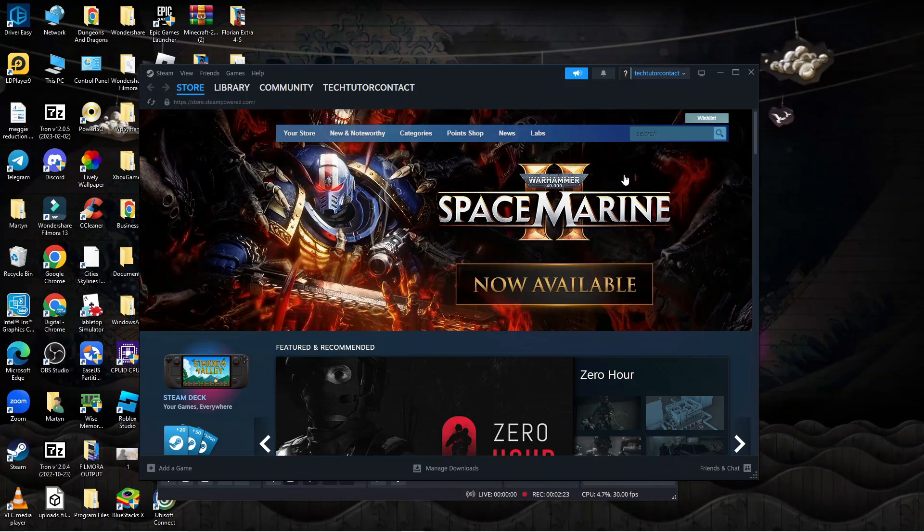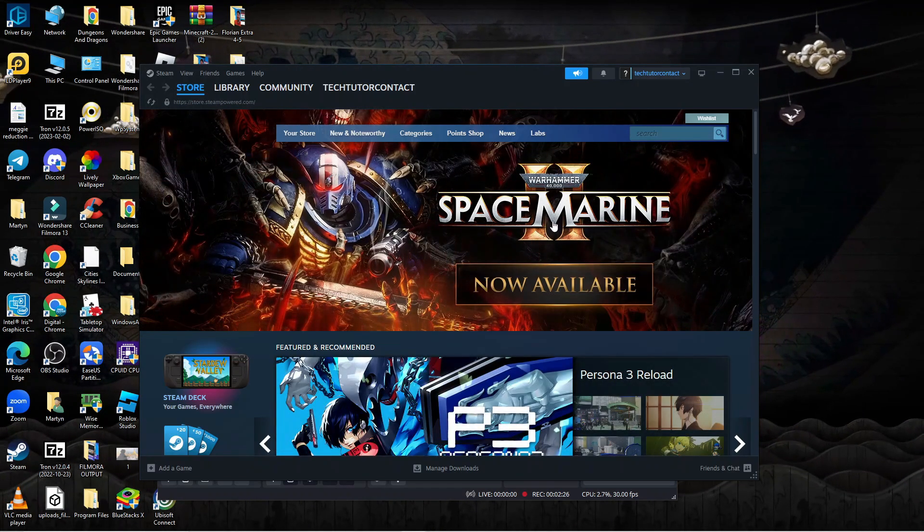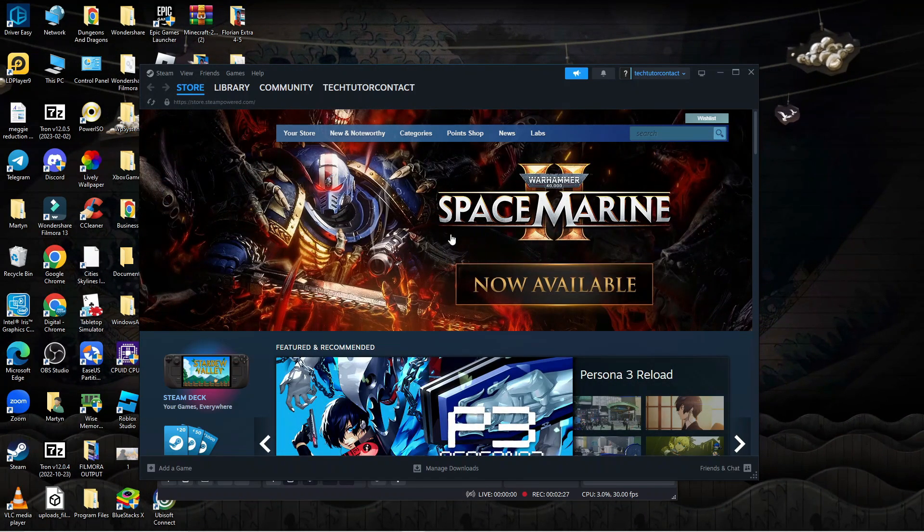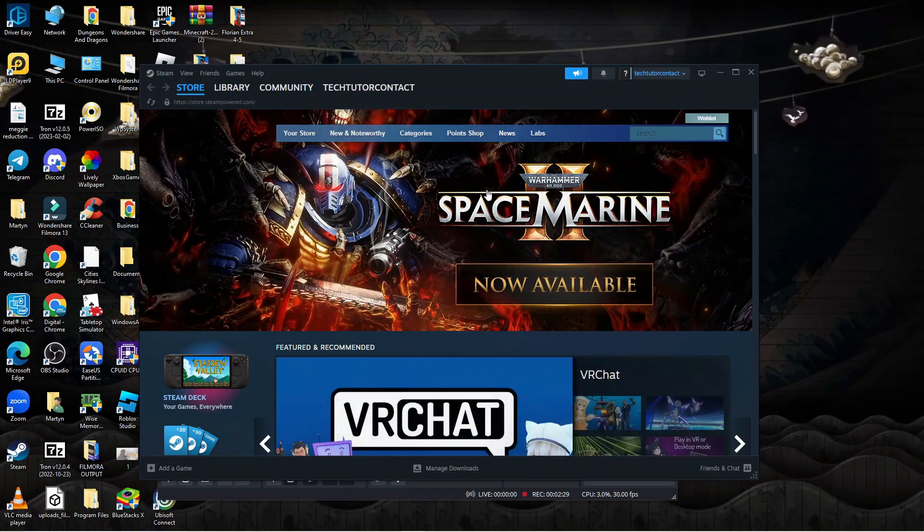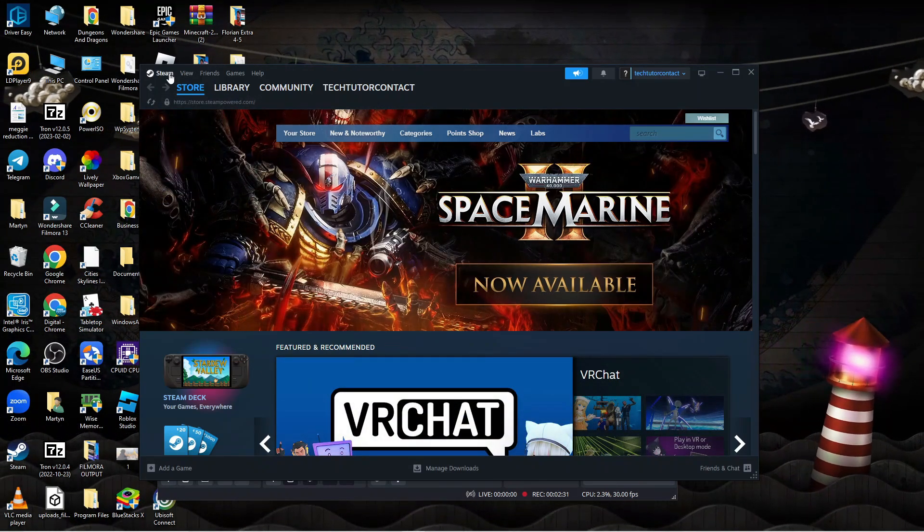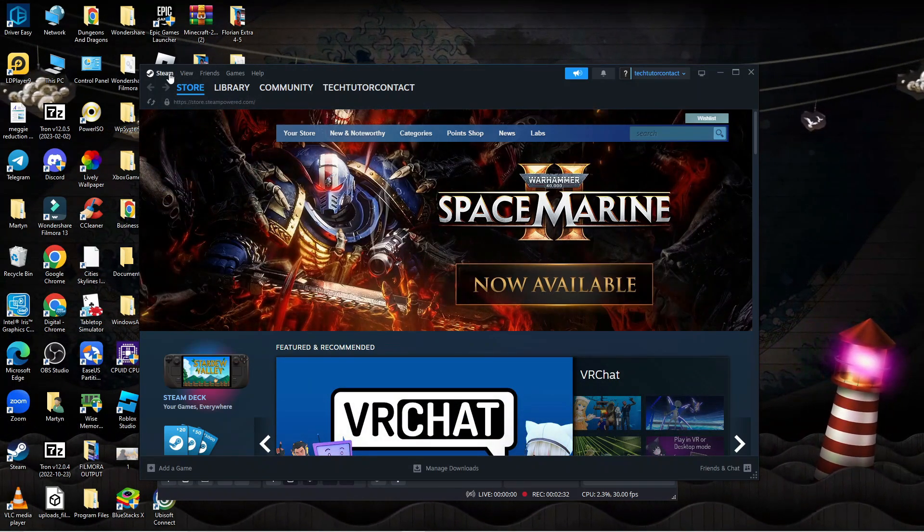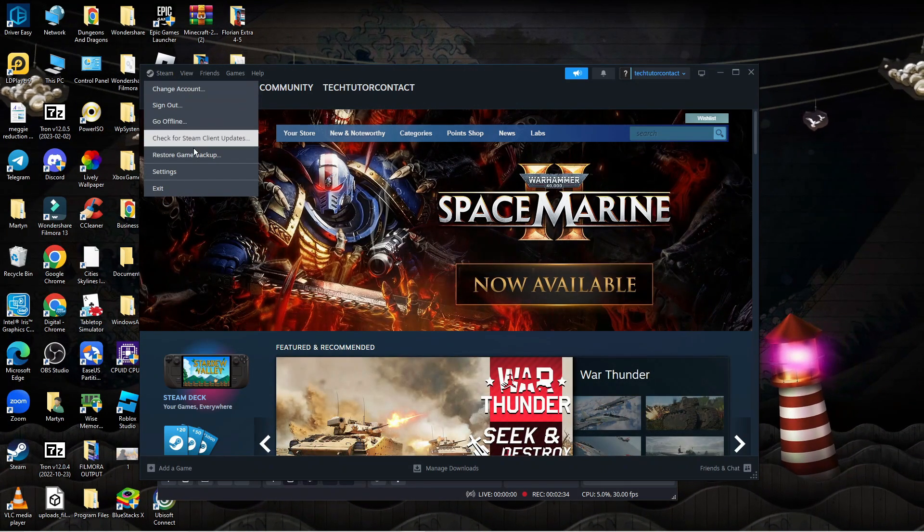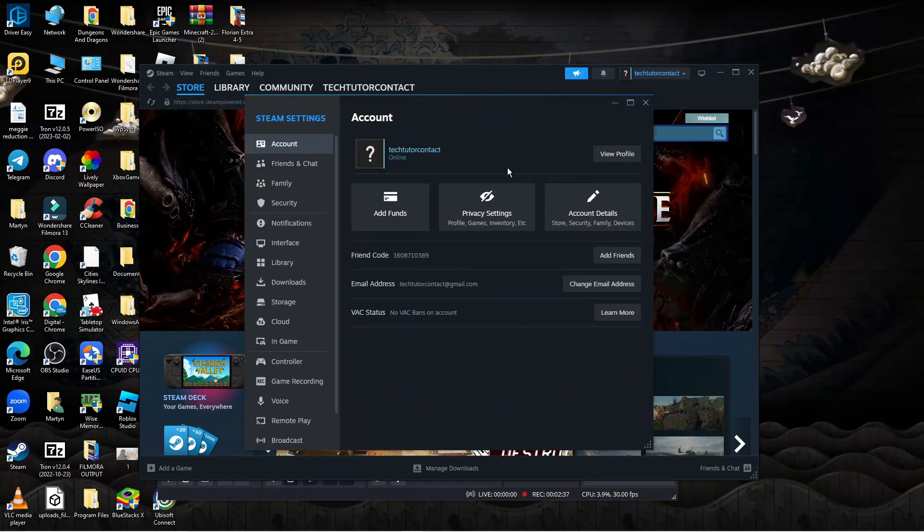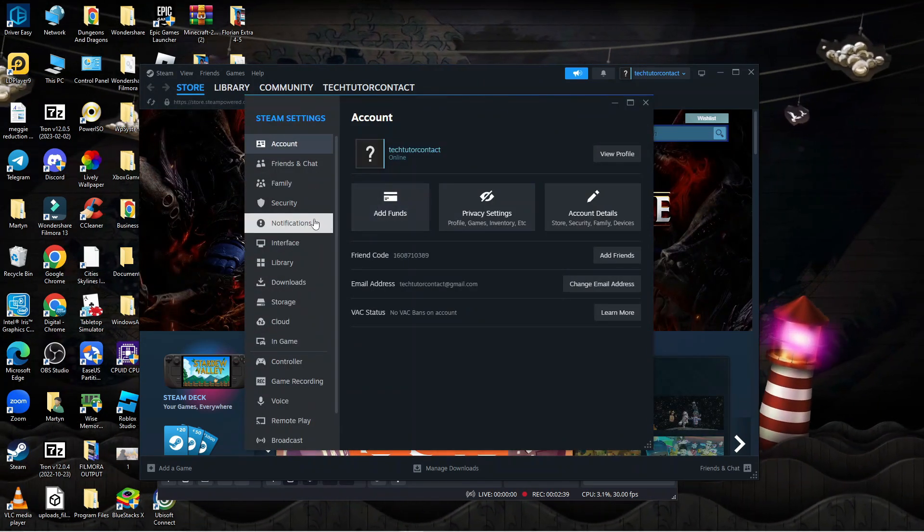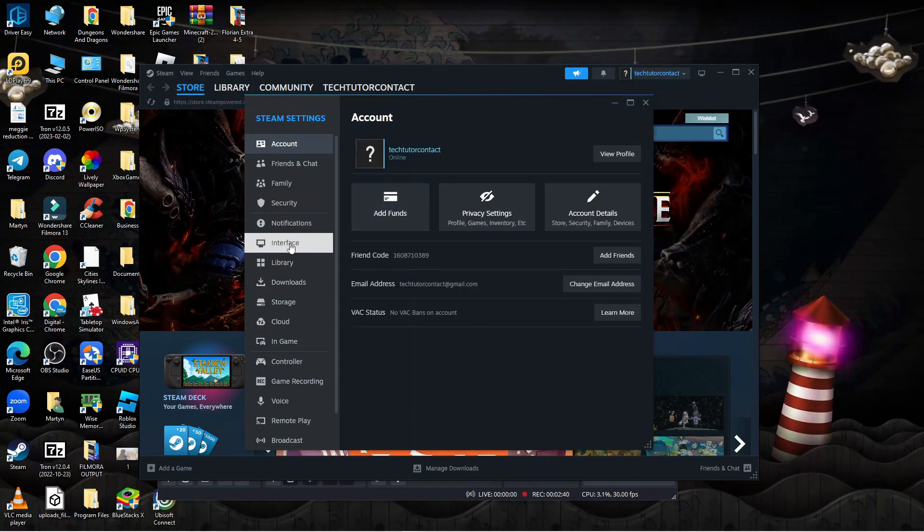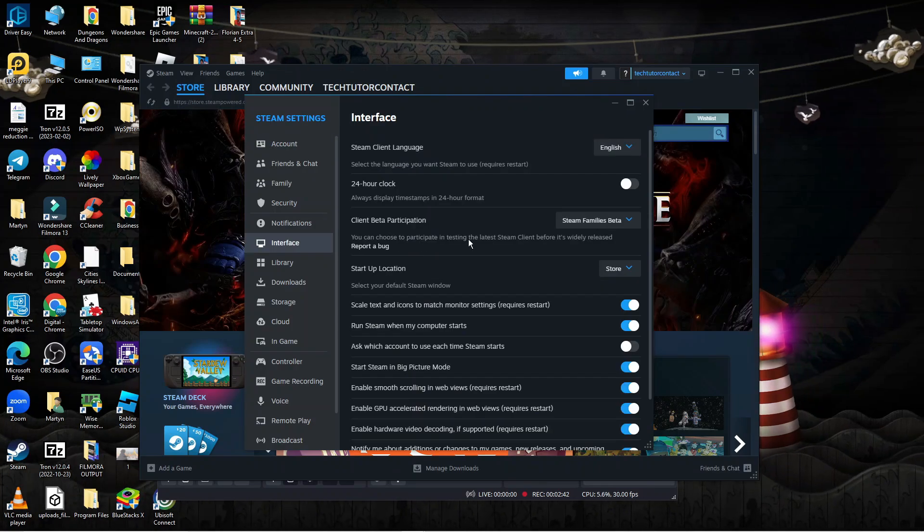If Steam is starting up in Big Picture Mode every time, once you've got Steam opened, come up to the top left hand corner and click on Steam. From the menu that comes up, click on Settings. In your Settings window, come to the menu on the left hand side and click on Interface.